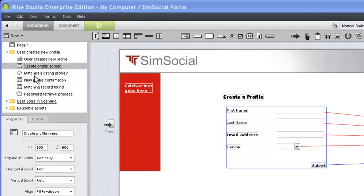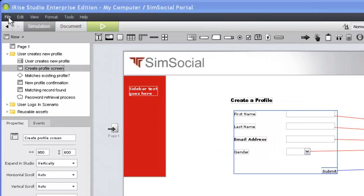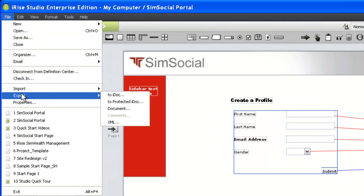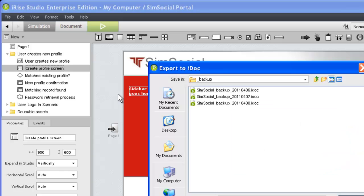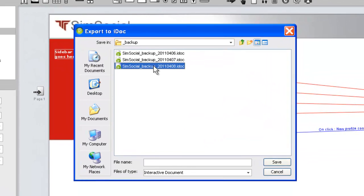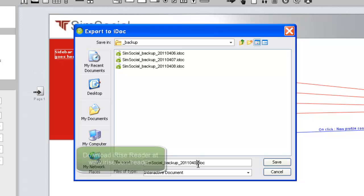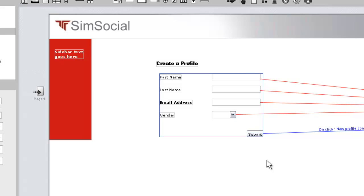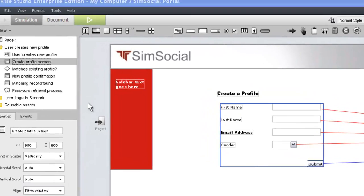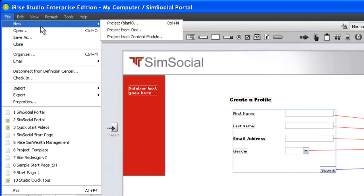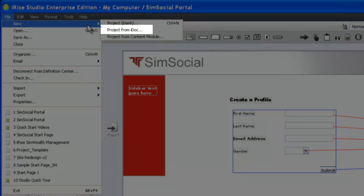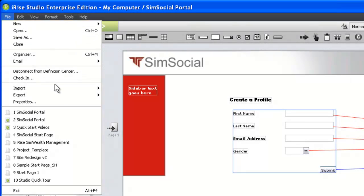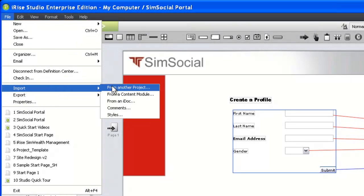An iDoc is a portable file format that can be exported from either iRise Studio or Definition Center. iDocs are used to backup projects and are often the most effective method of sharing a project with reviewers. To open an iDoc, a reviewer needs to have iRise Reader installed on their system. To use an iDoc in Studio, you can import the entire file as a new project, or you can selectively import only the components you need.